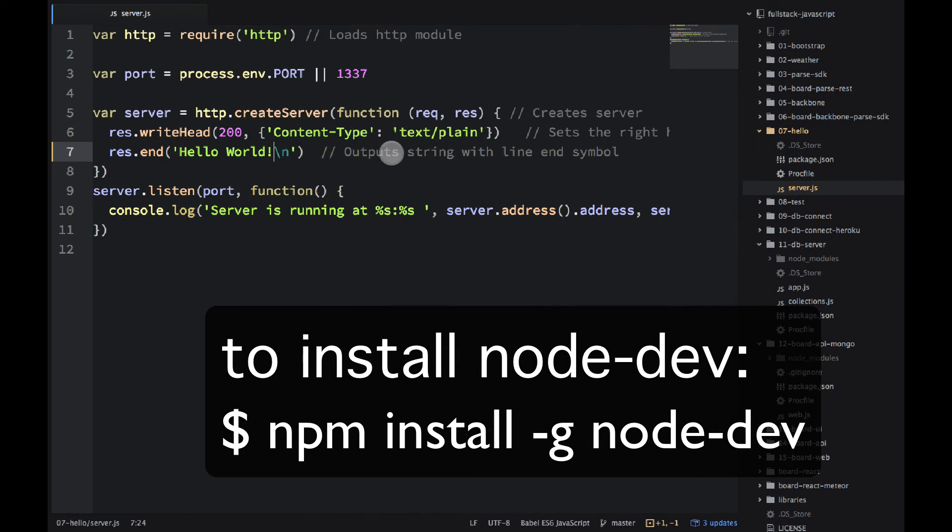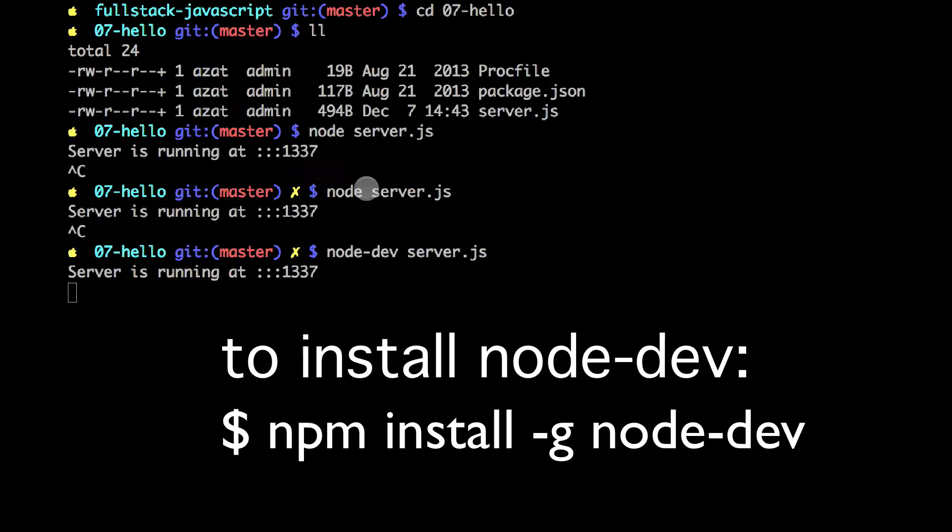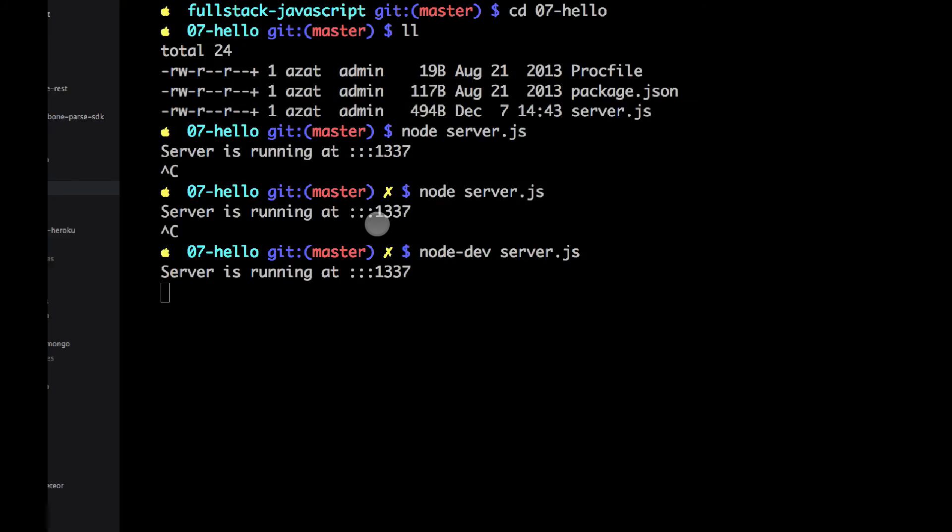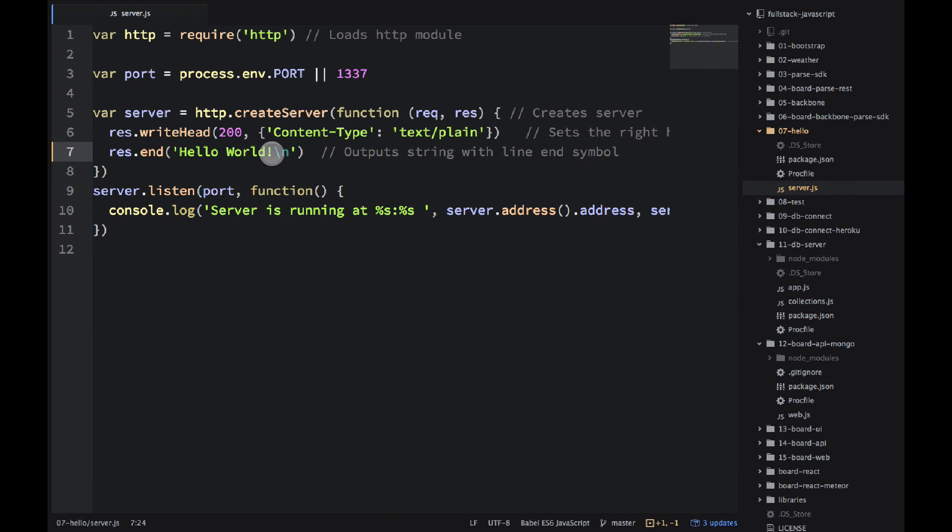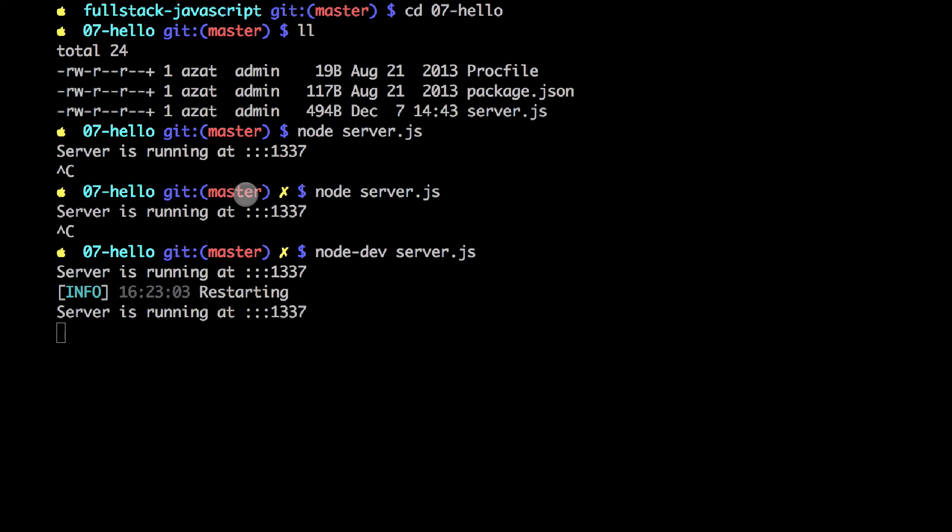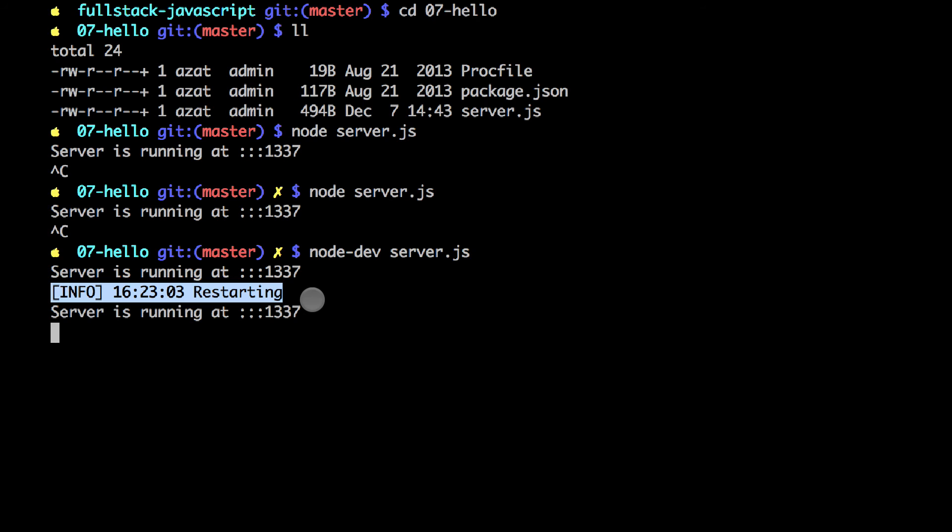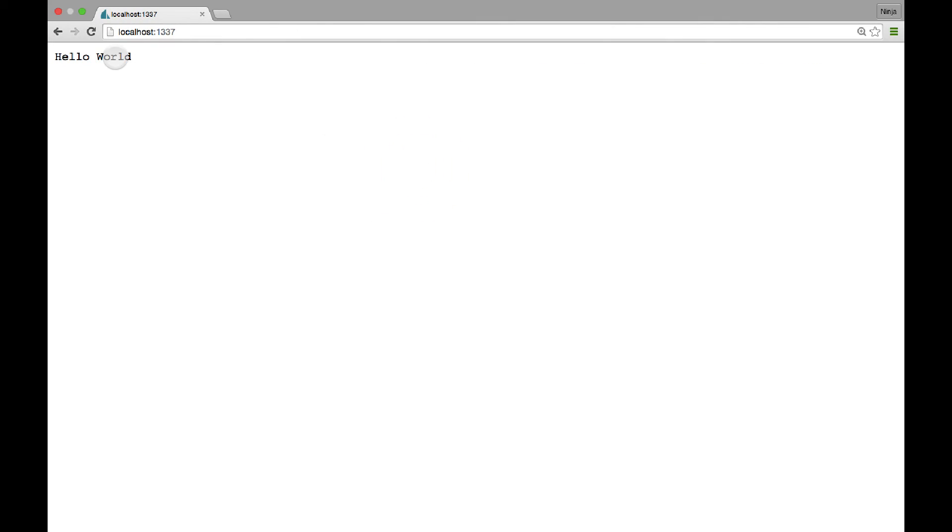Node-dev will allow you to, for example right now we have the exclamation mark, if I delete the exclamation mark, node-dev automatically captures that change and restarts the server. So it's very convenient. You don't even need to worry about it. So now the exclamation mark is gone.